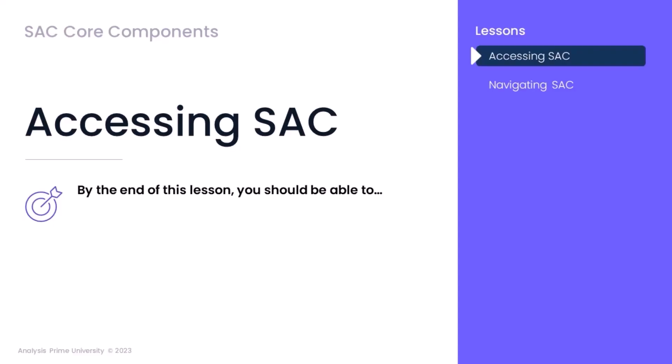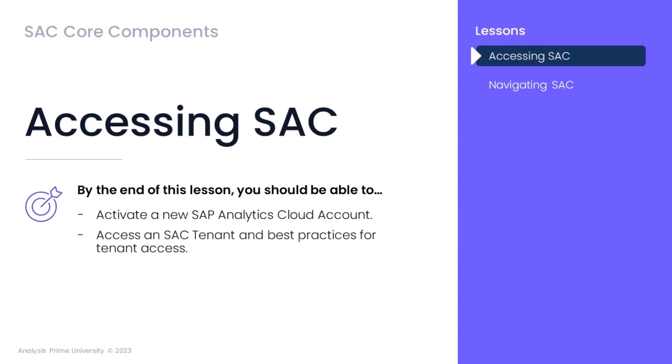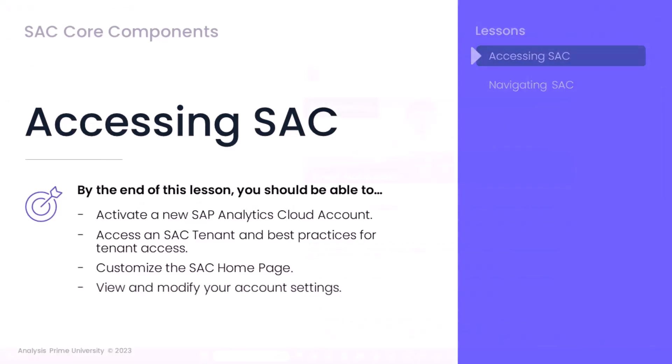By the end of this lesson, you should be able to activate a new SAP Analytics Cloud account, access an SAC tenant and best practices for tenant access, customize your SAC homepage, and view and modify your account settings.